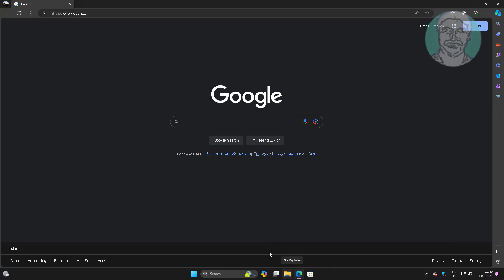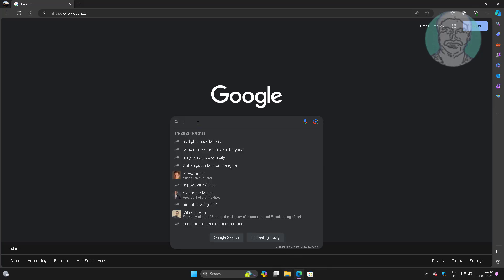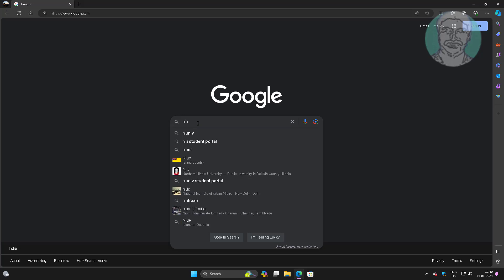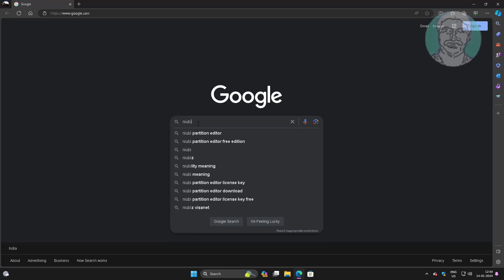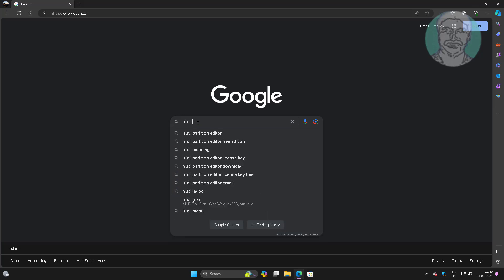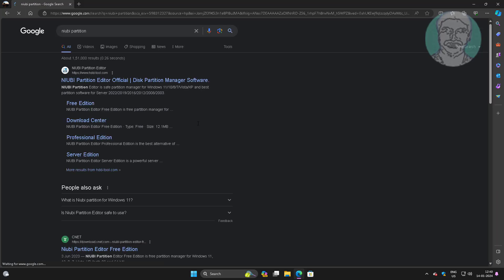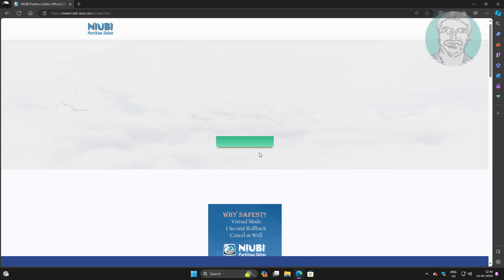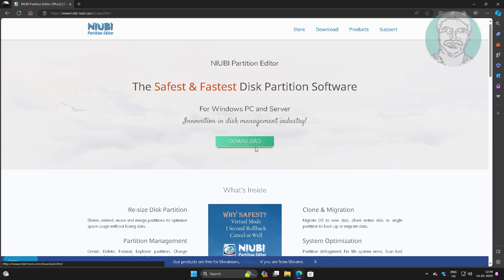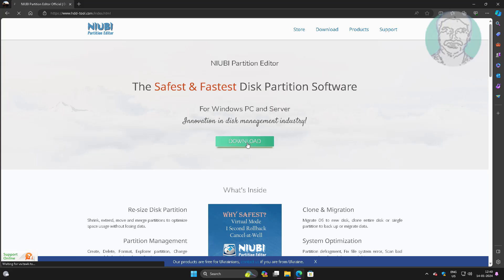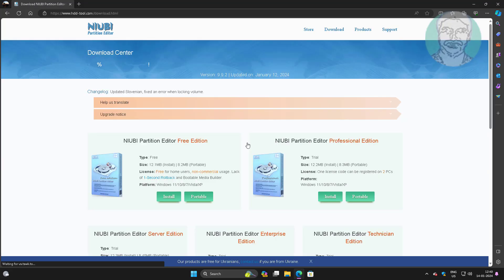Type Niubi Partition Editor in the browser search bar. Download and install the application.